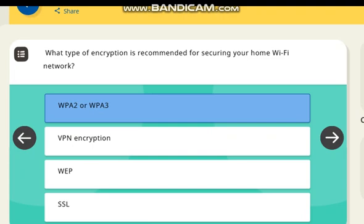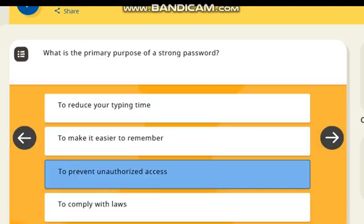What type of encryption is recommended for securing your home Wi-Fi network? Correct answer: WPA2 or WPA3.